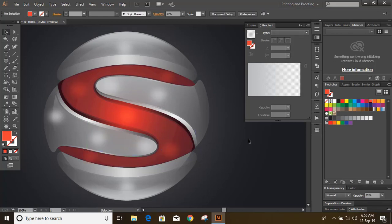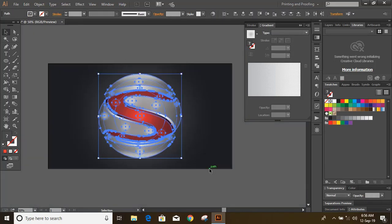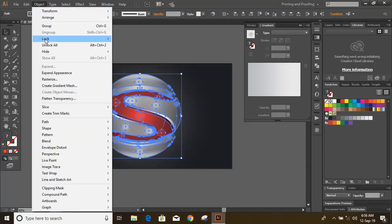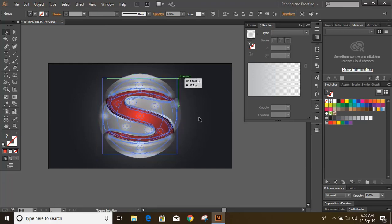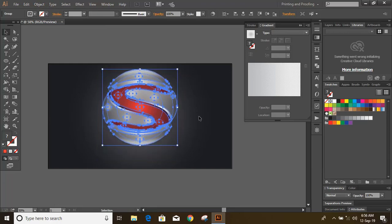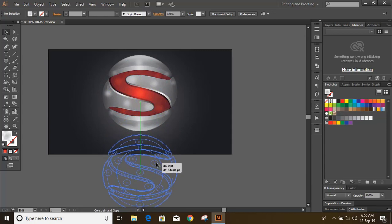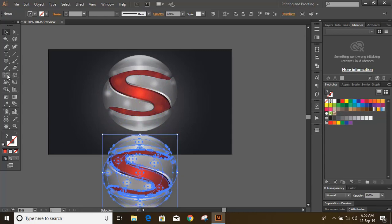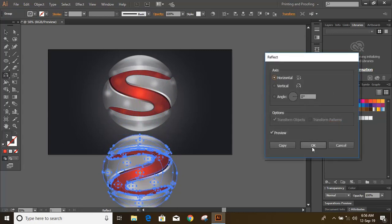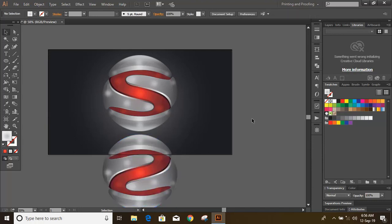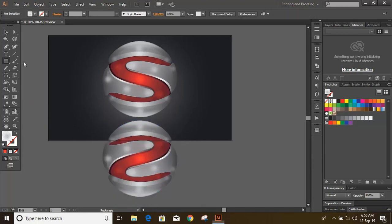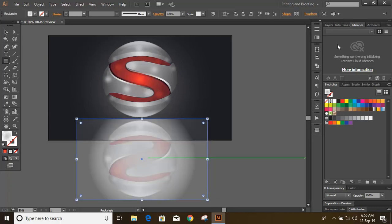Select them all and group them. Make it a little smaller and drag it upward. Press and hold Alt and drag to make a duplicate. Now draw a rectangle and use gradient color.